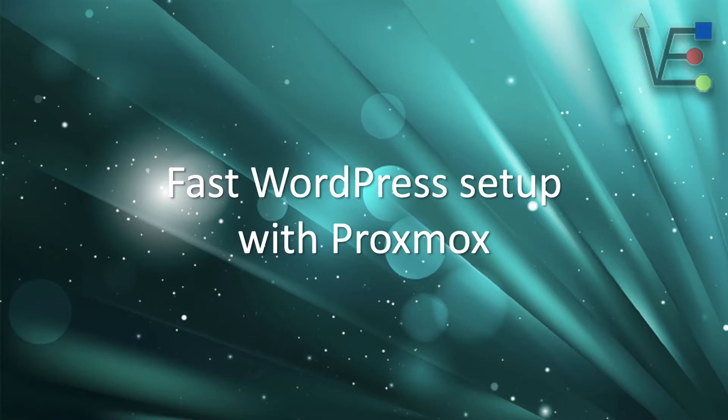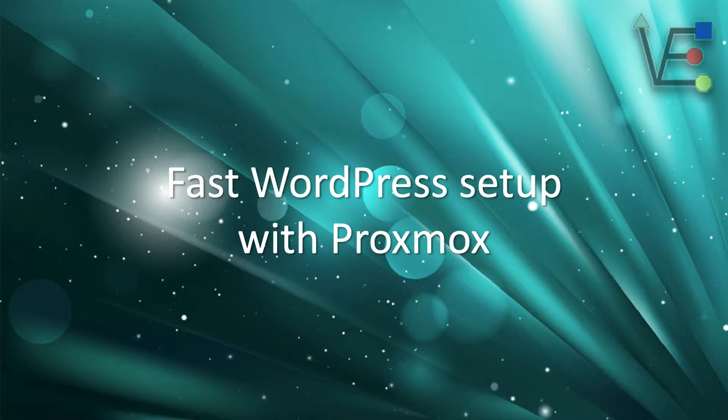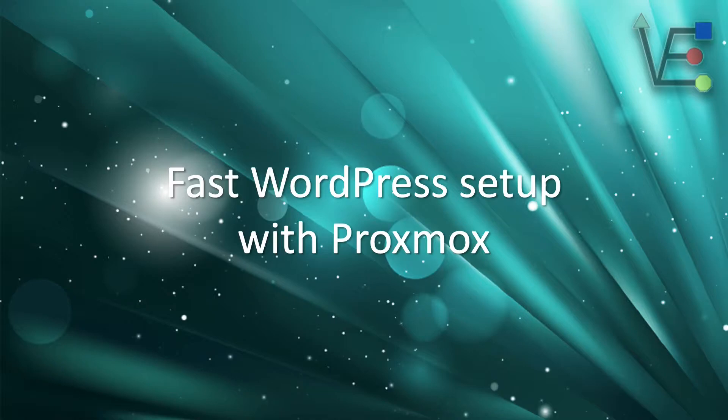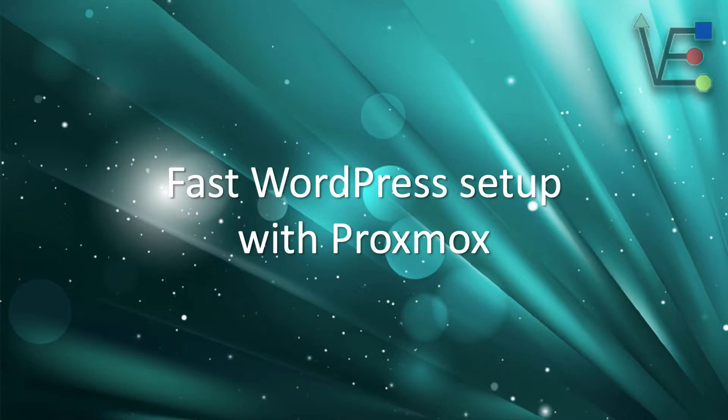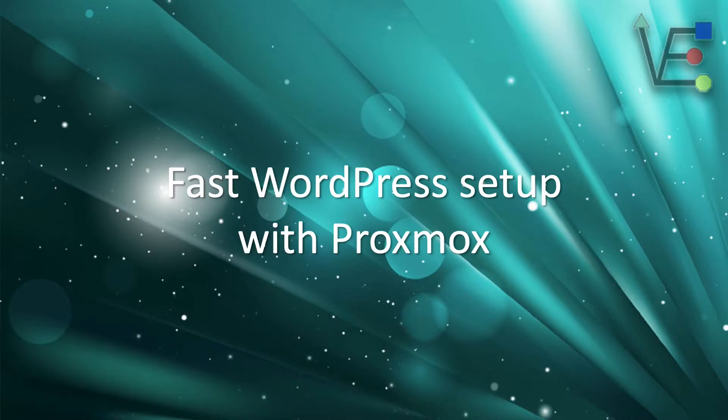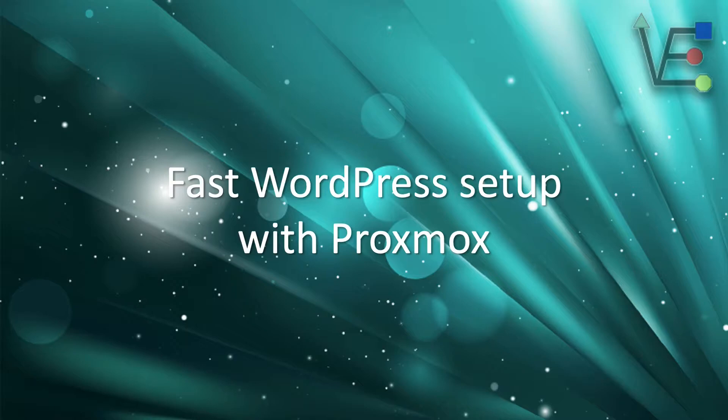Welcome to Virtualize Everything, where we strive to inform and educate the viewer about technology and technology related topics. Today's video presentation is going to be about setting up a WordPress container. We're going to use Turnkey Linux's LXC containers on our Proxmox server.